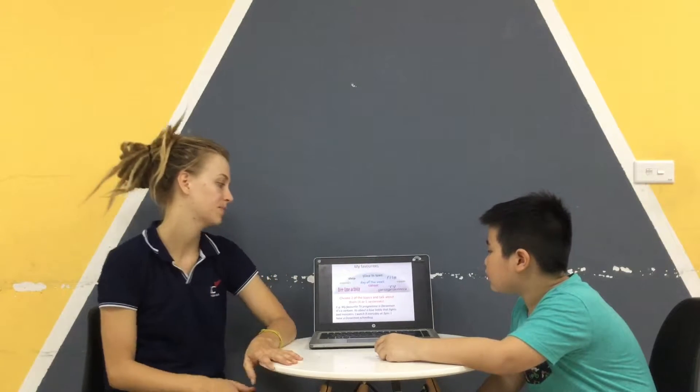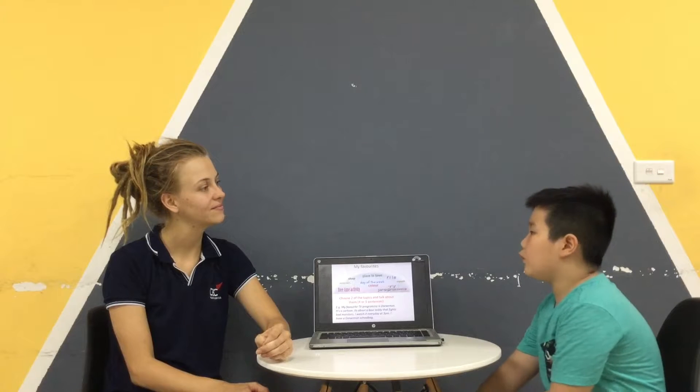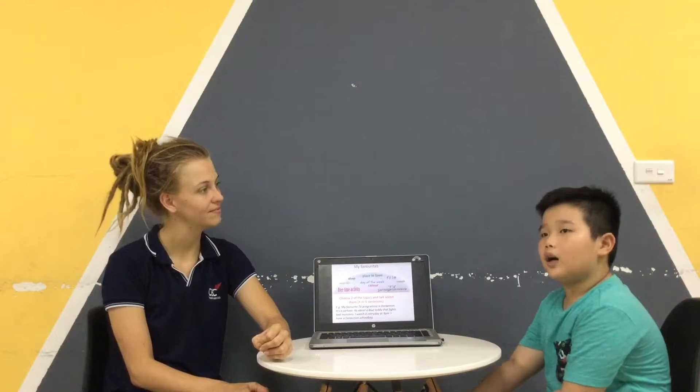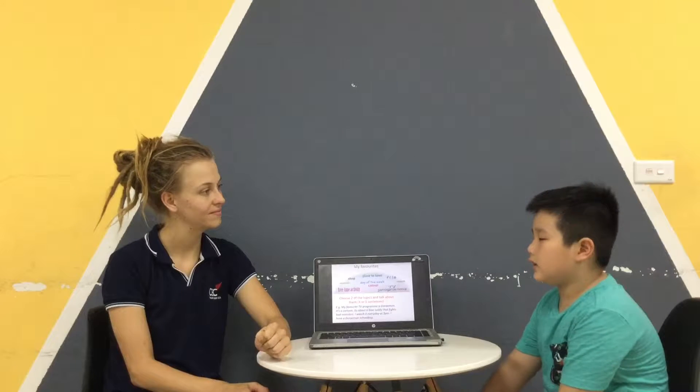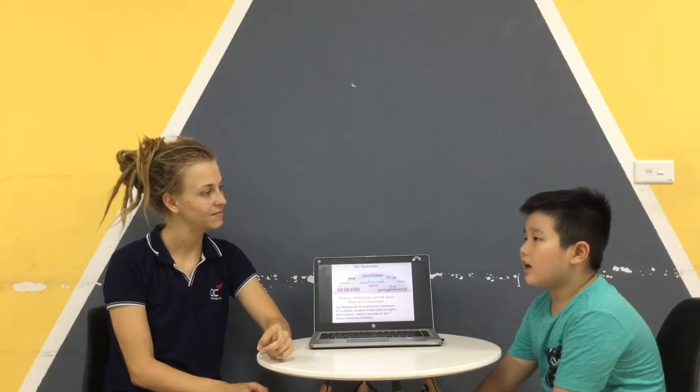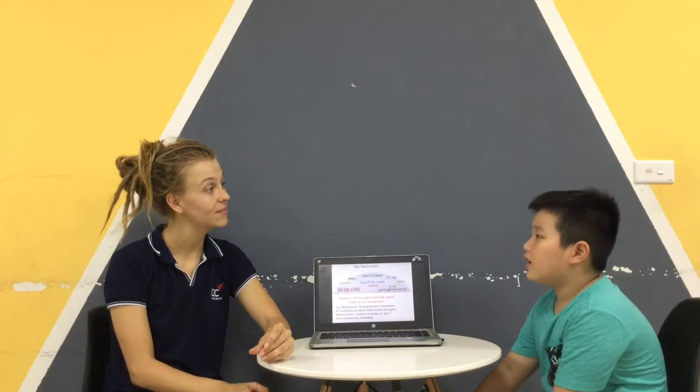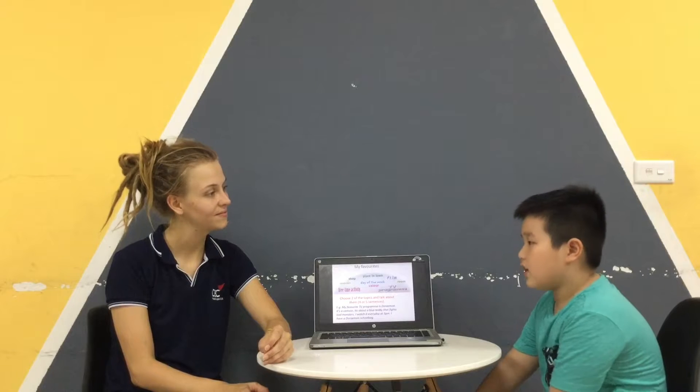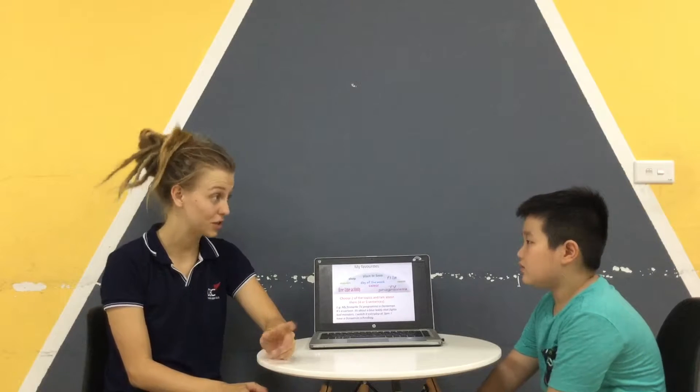So, can you please tell me about some of your favourite things? Okay, you can choose two topics to talk about. Either the words here or anything you can think of. Your favourite things. Please tell me, and I want five sentences if you can. My favourite colour is blue. I like this colour because I very like Doraemon. And Doraemon is blue and I very love this cartoon. Very good. Very good. Okay, thank you.